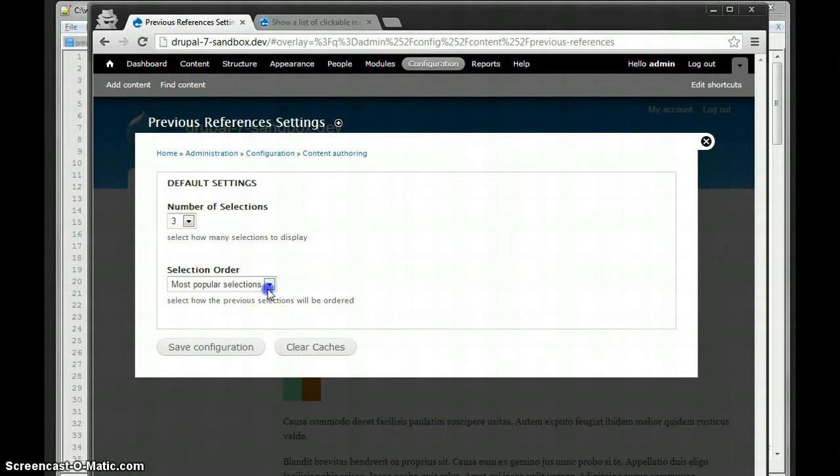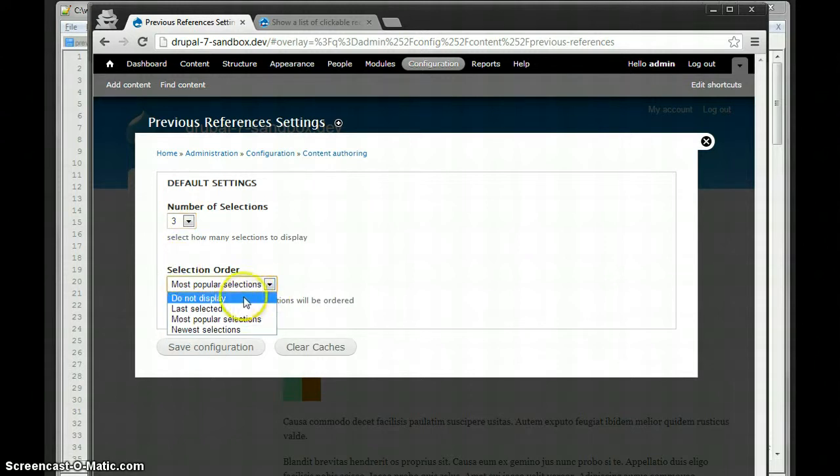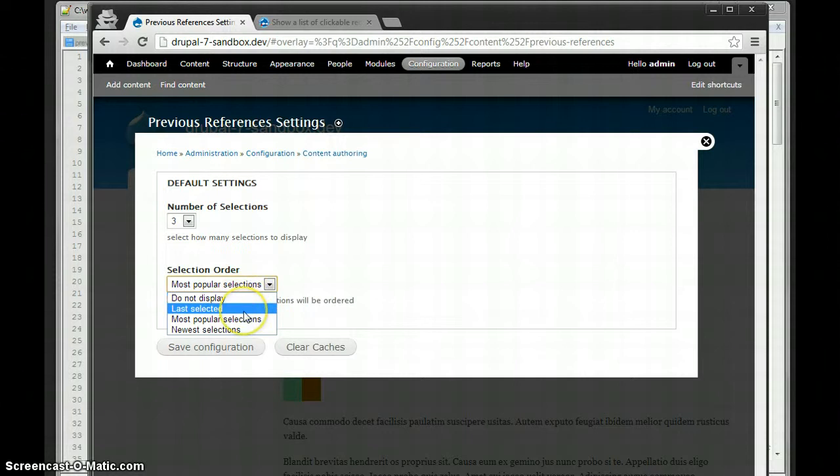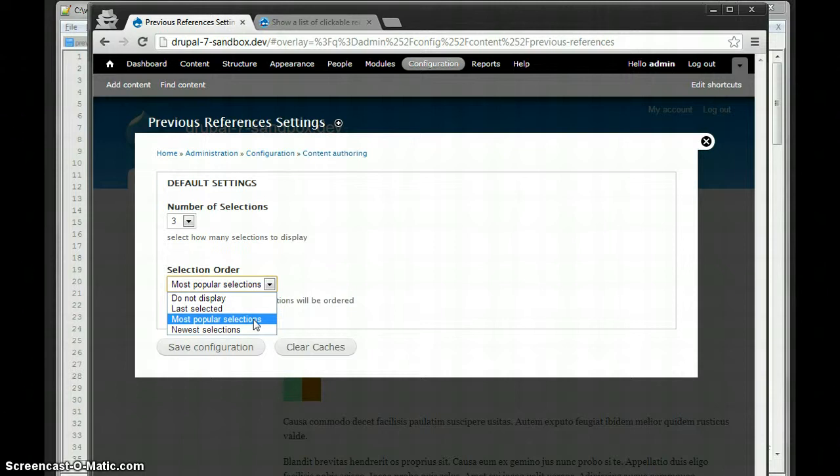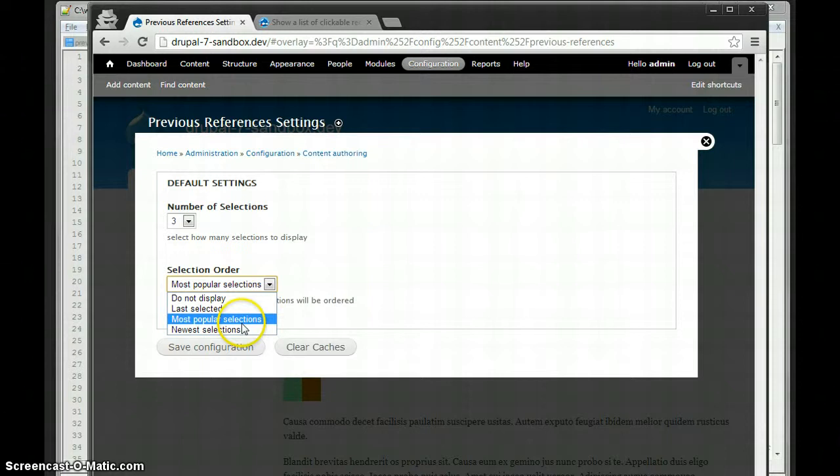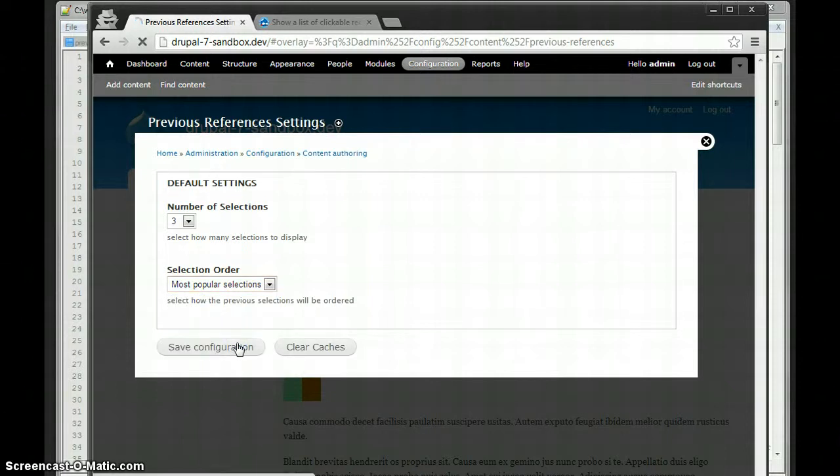And the ordered display previous selections. Your choices are: do not display any, display the last ones that have been selected for this field, display the most popular selections for this field, which will also show how many times they've been selected, and the newest selections, which orders them by their creation date. I'm going to go with the most popular, let's save configuration.